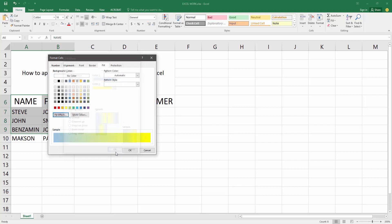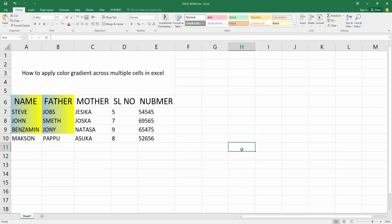Now again press OK. Now you can see I've applied color gradient across multiple cells in Excel very easily.